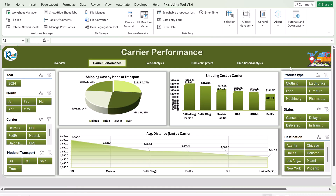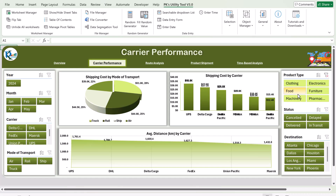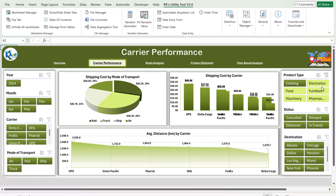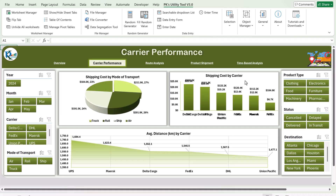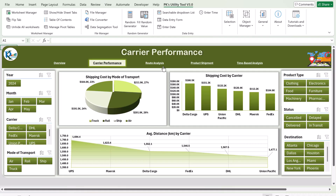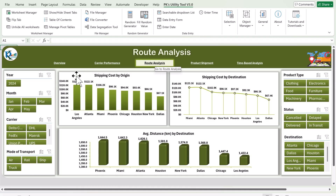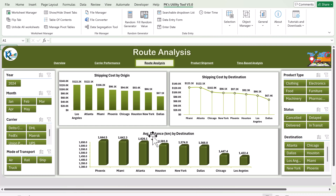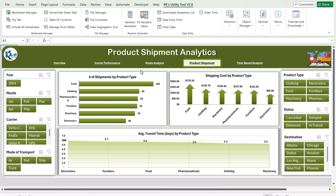Now I will show you the next page — route analysis. Here in the route analysis we are showing the shipping cost by origin, with origin city names, and the shipping cost by destination. We are also showing the average distance by destination.